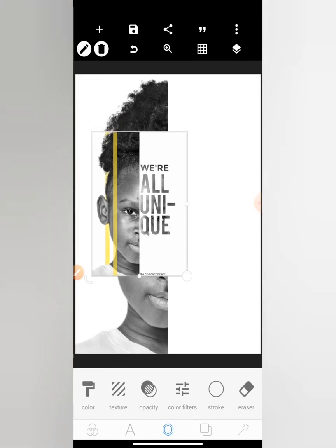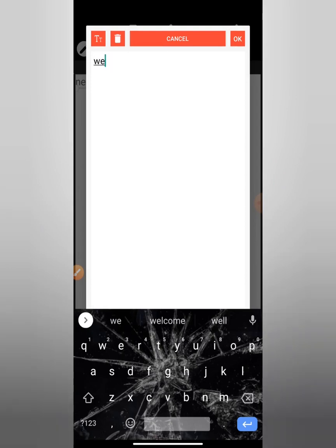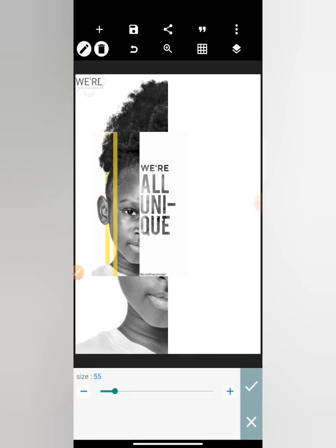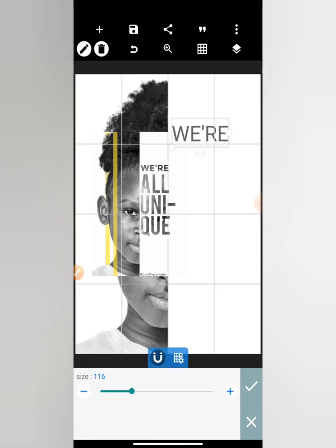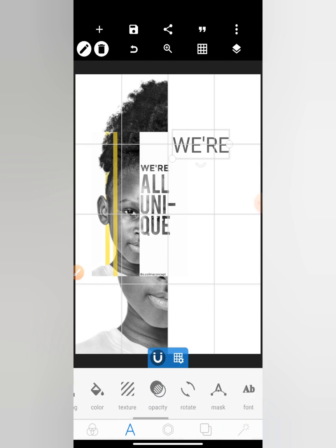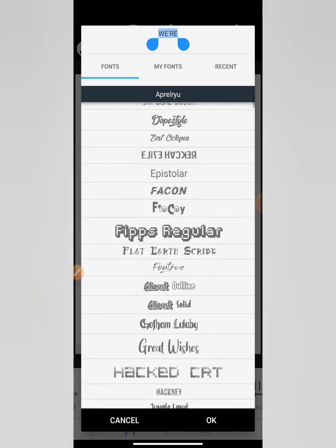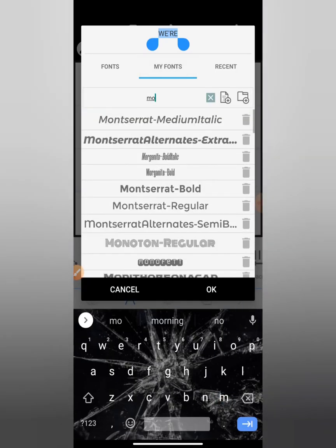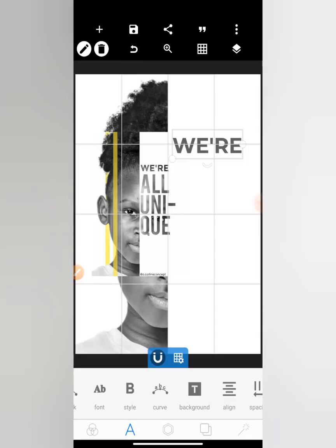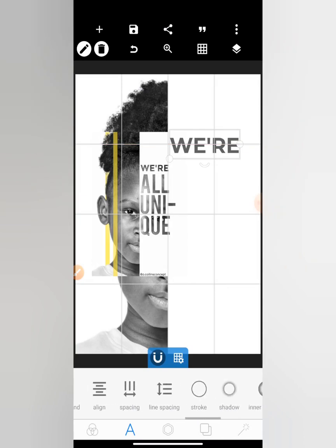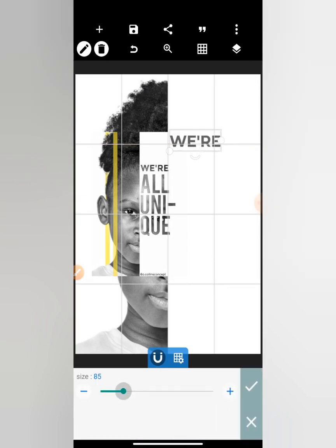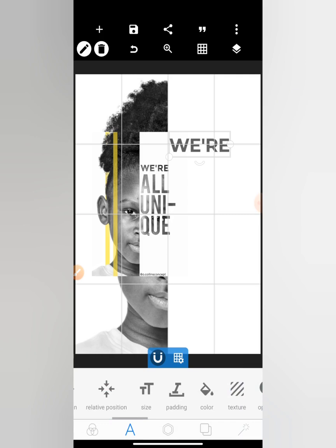Let me write the text: 'We Are Unique'. This is the first one — let me increase the size a little bit. Let me choose a font for it. I think this will do. Let me reduce the size. Okay, I think this is okay. The next one is 'All Unique'.